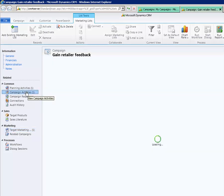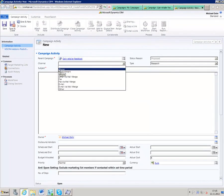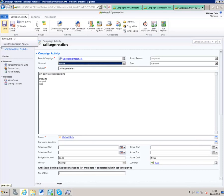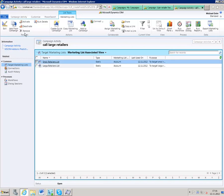Go to the campaign activities and create a new campaign activity. It is very important to choose the channel 'Phone'. Afterwards, type in a subject — for example, 'Call Large Retailers'. You can also add a description of the call campaign activity; for example, this can contain questions to be asked to the call records or a general description. Save the campaign activity and go to the target marketing lists. Here, select just the list you need — in our case, the list of large retailers.